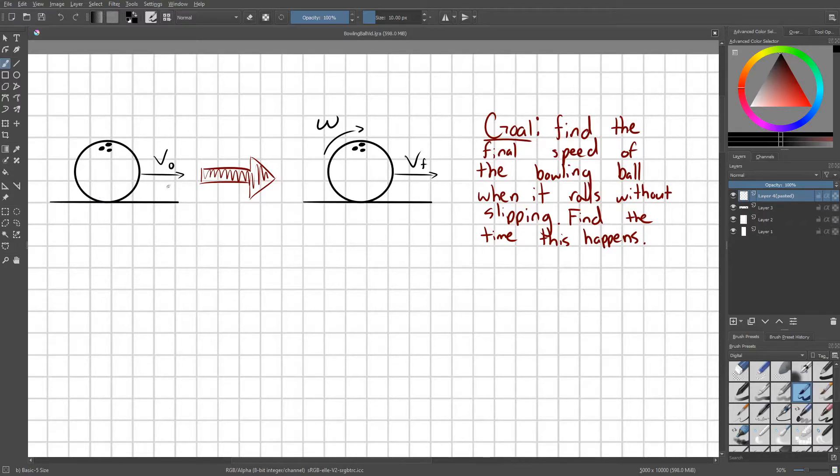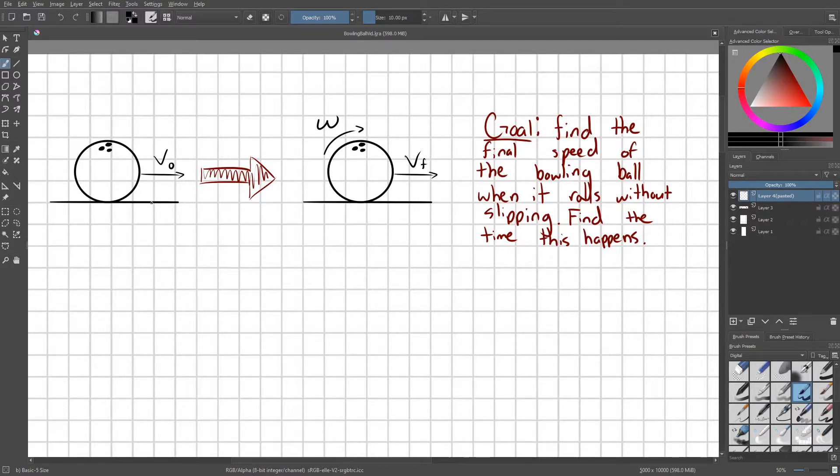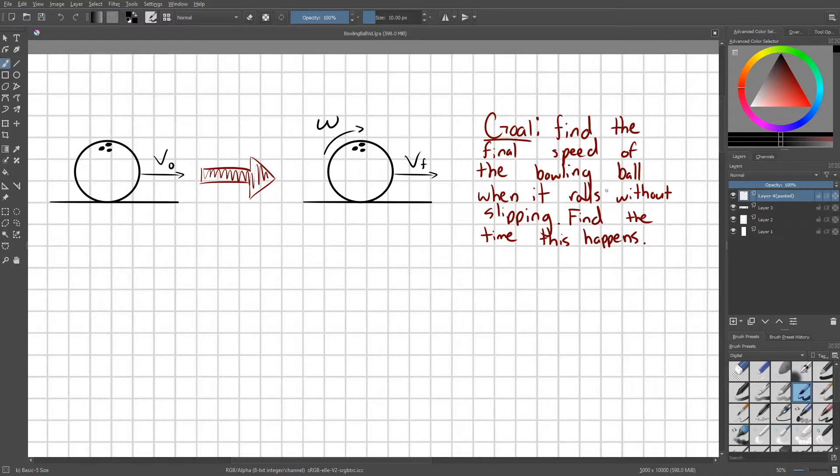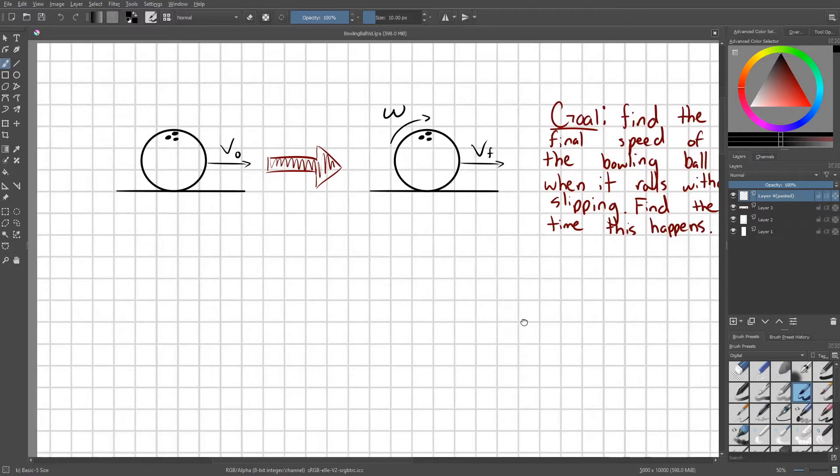Over time, frictional forces on the ball are going to cause it to rotate. At a certain point, the ball will be rotating without slipping. The goal of the problem is to find the final speed of the bowling ball when it rolls without slipping, and find the time that this happens.